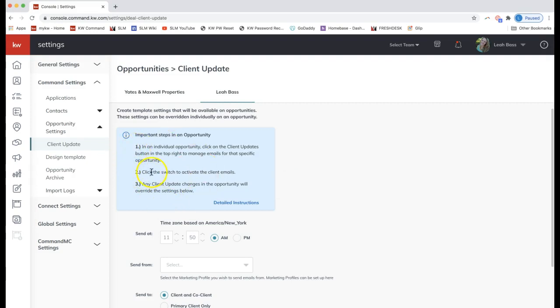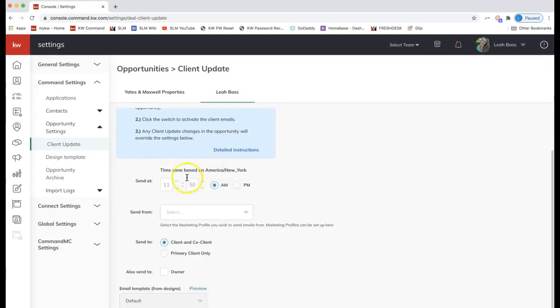The client updates do not automatically go out — you always have to manually turn on these client updates for them to start sending. By default these are set to not go out. I'm going to take you through the steps to turn those on, but that would have to be done in each individual opportunity.